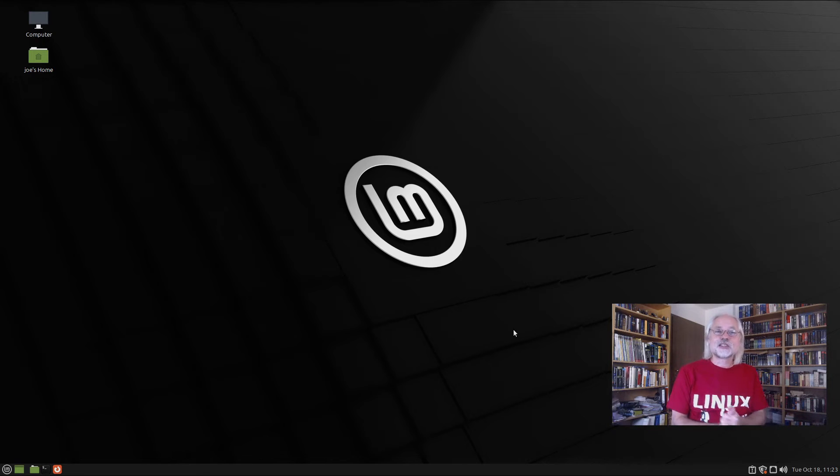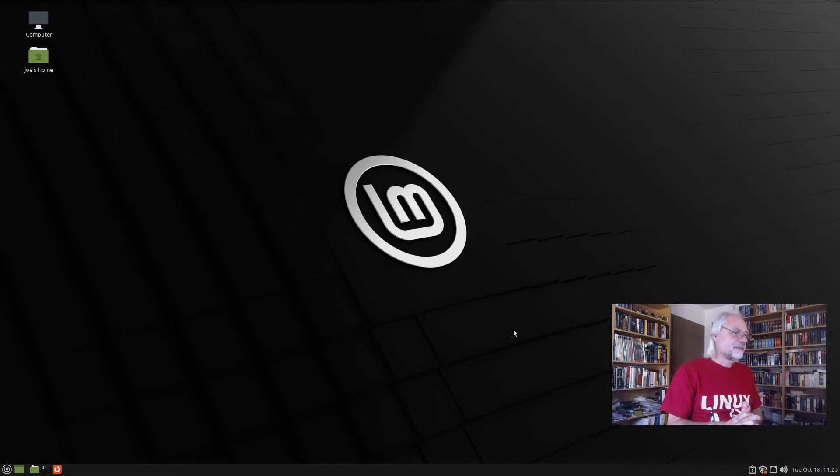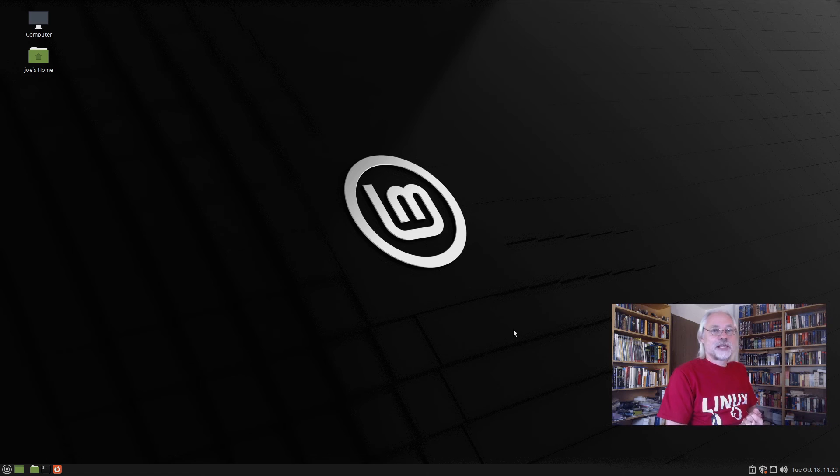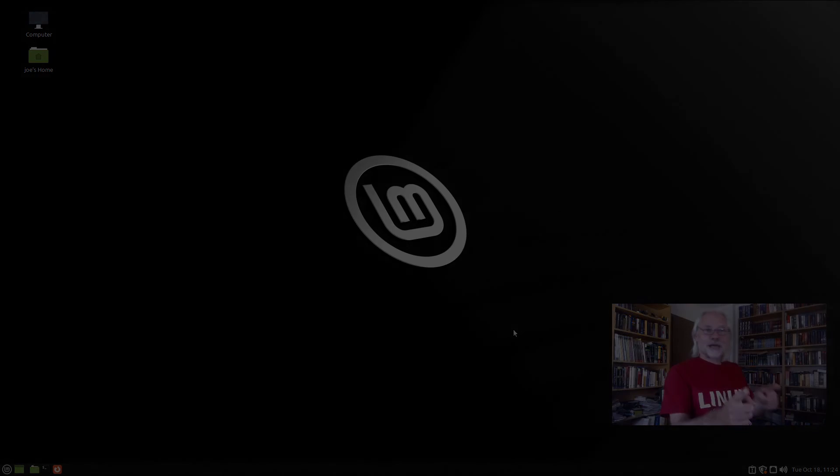XFCE is also very good. I like that a lot. Although I myself am passionate about GNOME. Thanks for watching. Bye.